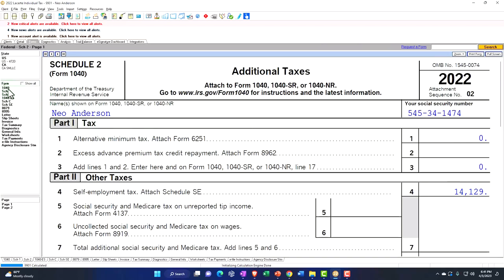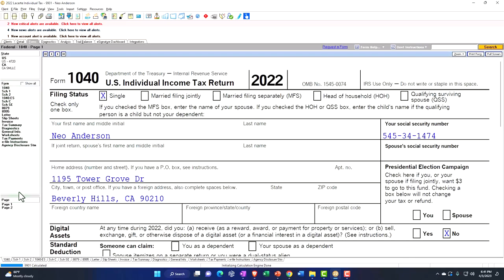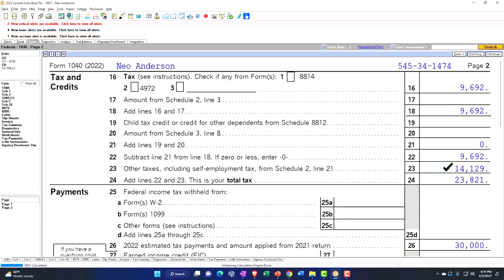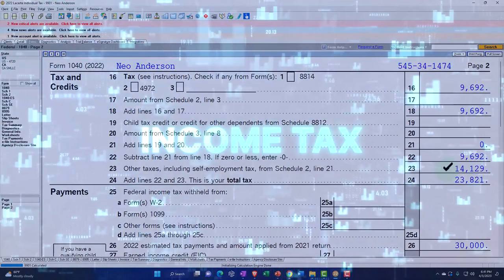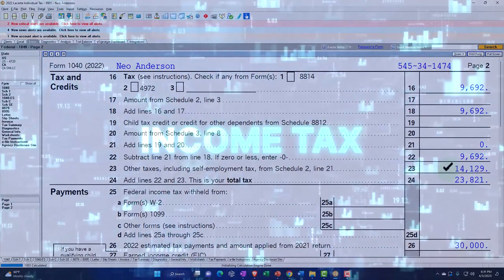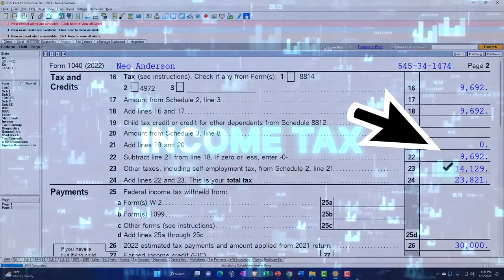Flows into the Form 1040, page number 2, not the income tax, but other taxes down here. $14,129, the self-employment tax.